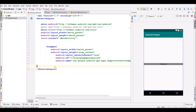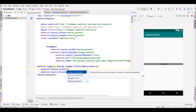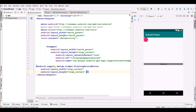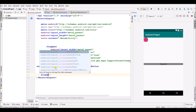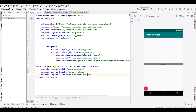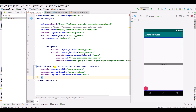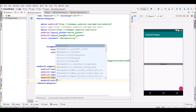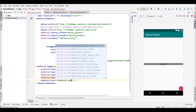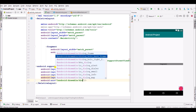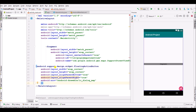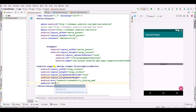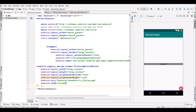Now specify layout_centerInParent as true. Now here create a FloatingActionButton. Specify width and height as wrap_content, align_parentBottom as true, align_parentRight as true. Specify the source as the dialog map icon. Specify the id as fab. Here we have successfully created our layout.